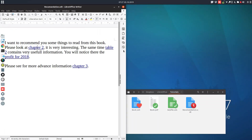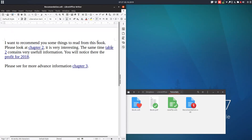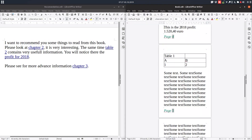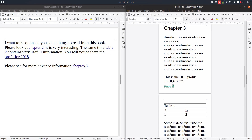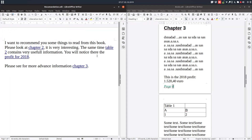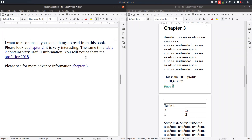And we are at chapter 2. We have table 2 now — let's Control-click and we have table 2. And profit for 2018 — let's press Control and we are exactly at that line. Let's close and test chapter 3. You can see we go directly to chapter 3. Very easy to use and very useful when you need it.